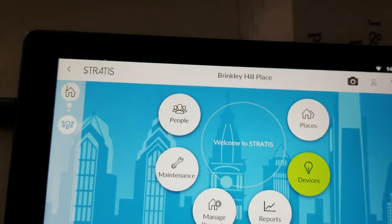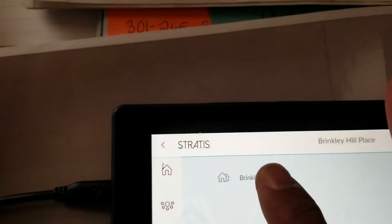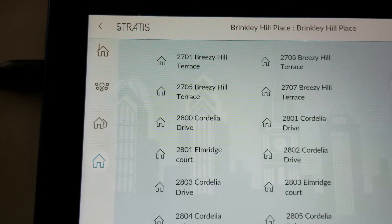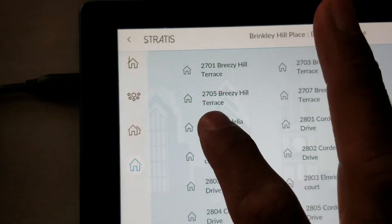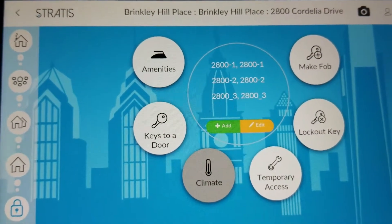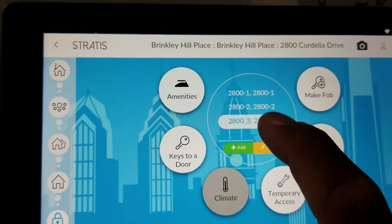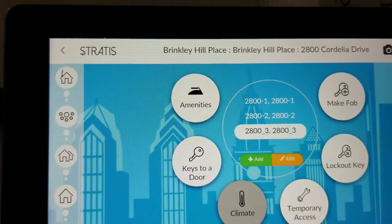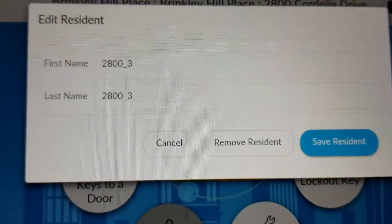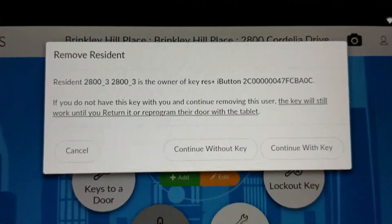Go under your property and select 2800 Cordelia Drive. Let's say it's the third key that was lost, so select 2800-3. You are going to edit it, and you will see the option that says Remove Resident. It will then present you with a couple of options.